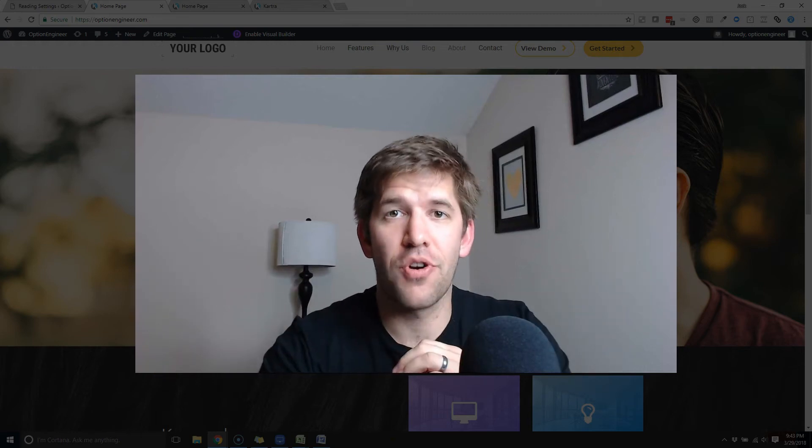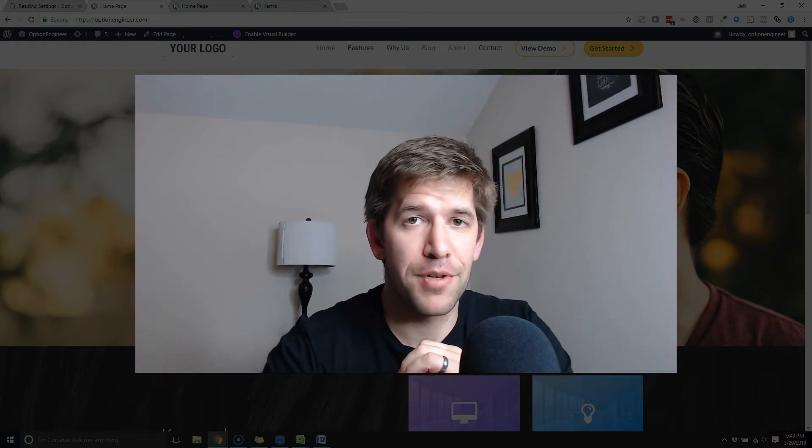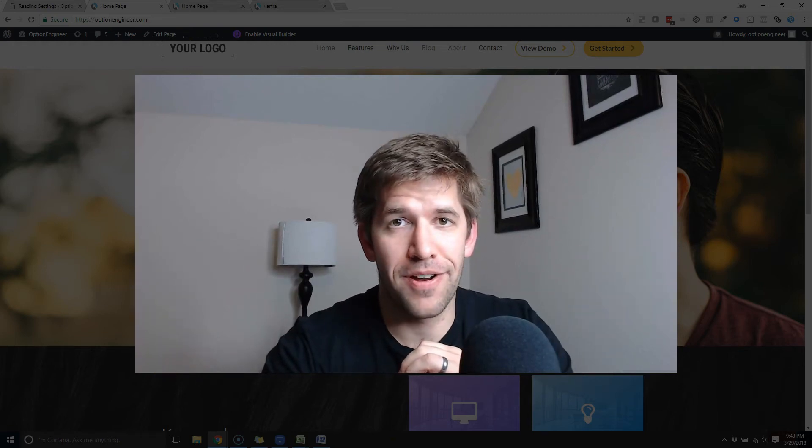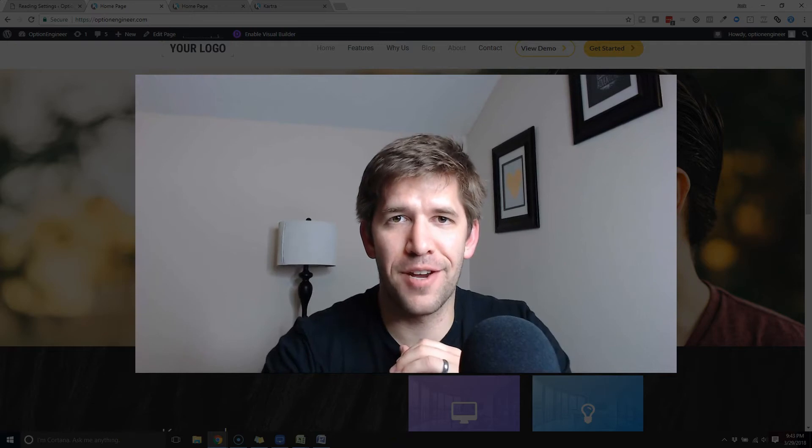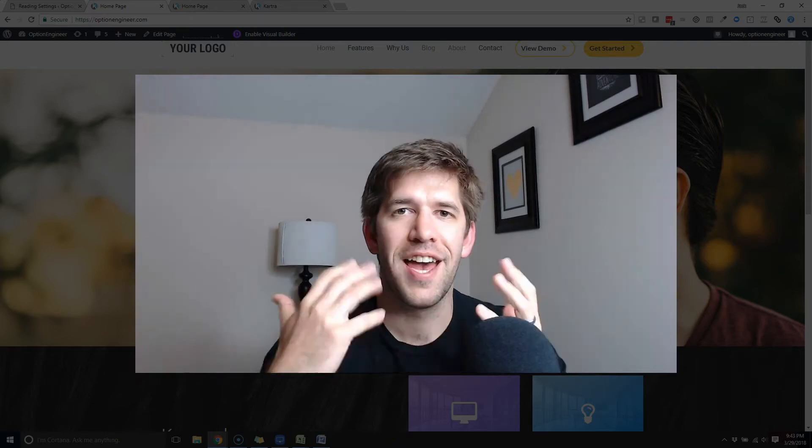So you're intrigued by Kartra, but you already have an established WordPress blog. What's a guy to do? In this video, we're going to find out.